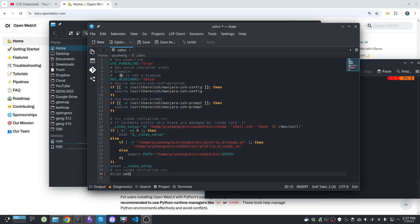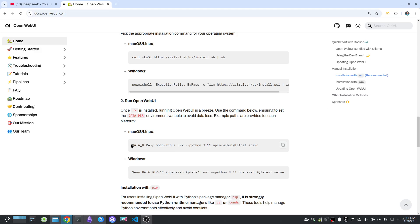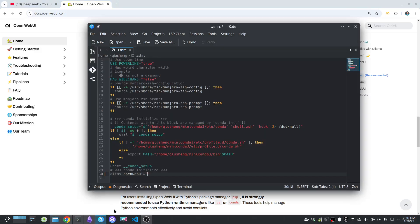Open the .zshrc file — this is the file that gets loaded when you boot your operating system. What we can do here is set up an alias. Type 'alias' and give it a short name, for example 'openwebui' or whatever you like — just a short name you can remember. Then add an equals sign, then double quotes, and put the command inside. All the commands are in the video description below, so you can just copy and paste.